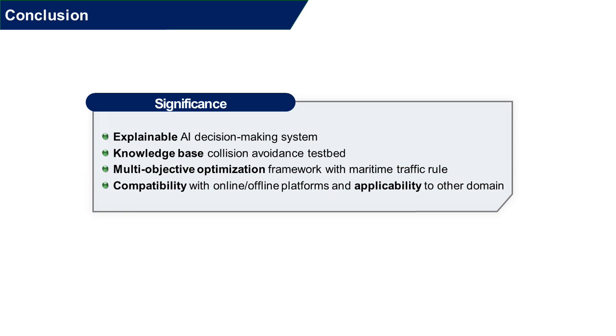Based on this decision-making testbed, we can further answer the questions in another domain, aside from the maritime domain. Moreover, MACO can contribute to the online decision-making and analysis of the past events such as a vehicle accident. Thank you for watching our video.